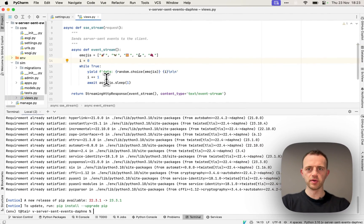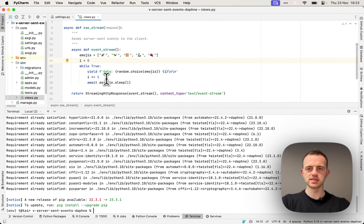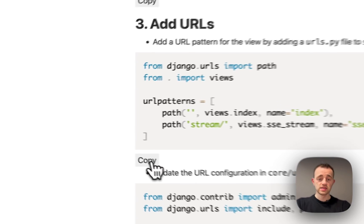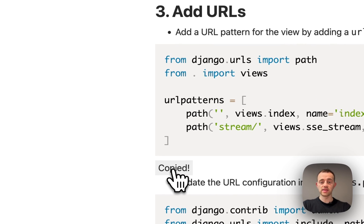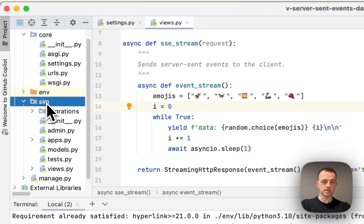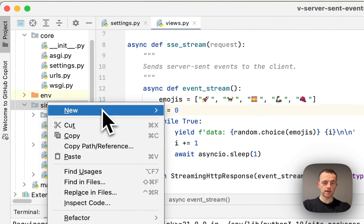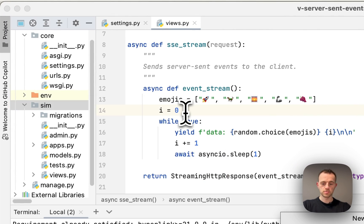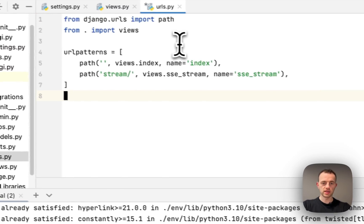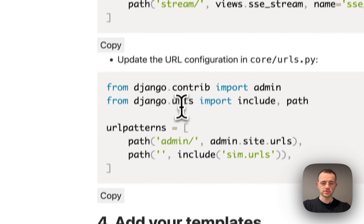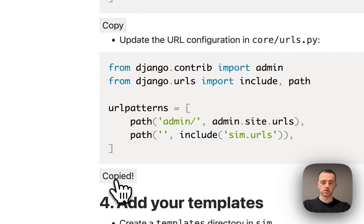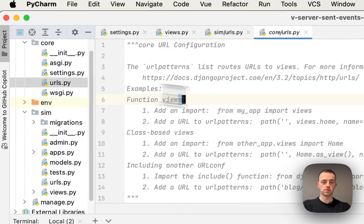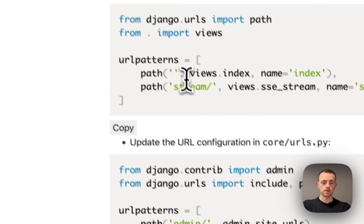Section three, we're just going to add the URLs. Create the URLs here for urls.py, paste that in. Update the core URLs here as usual, paste that in.